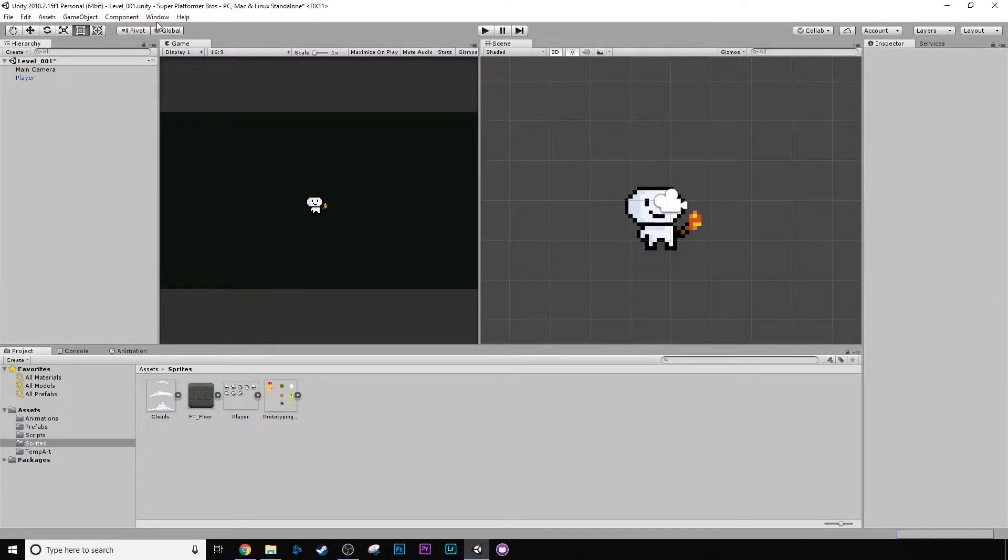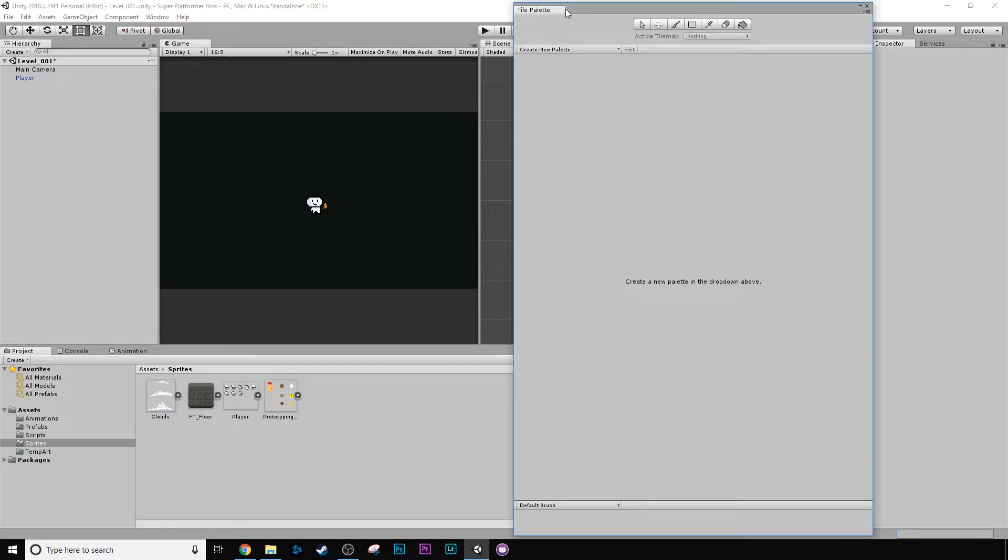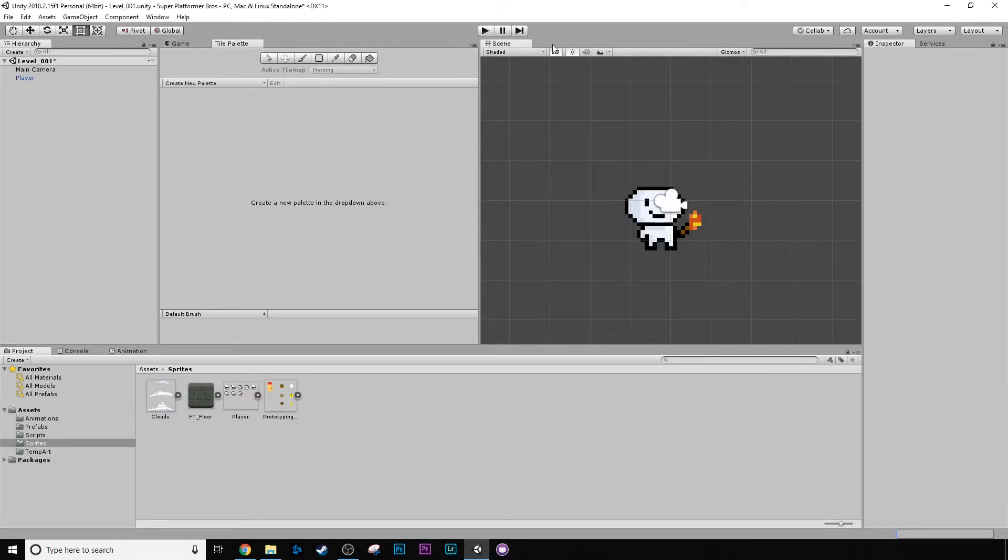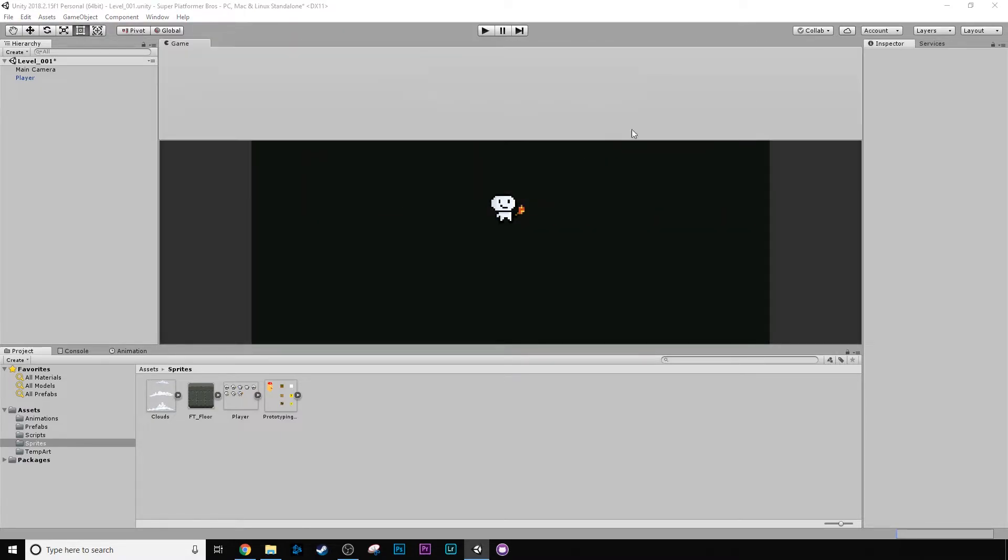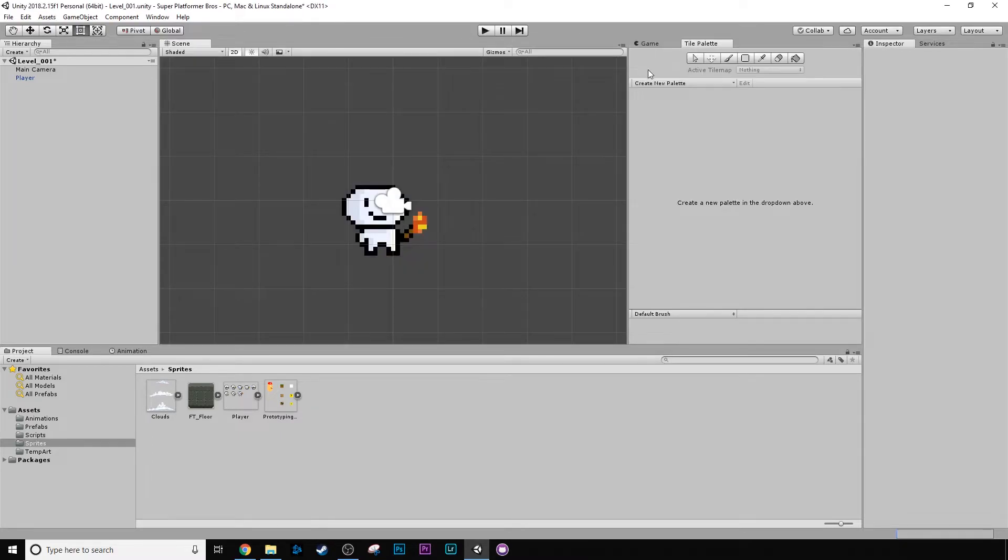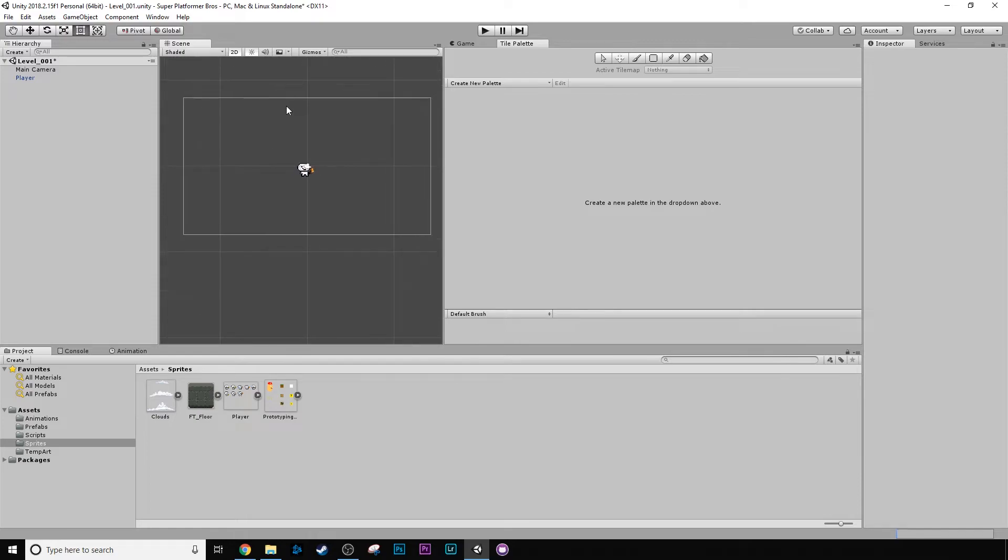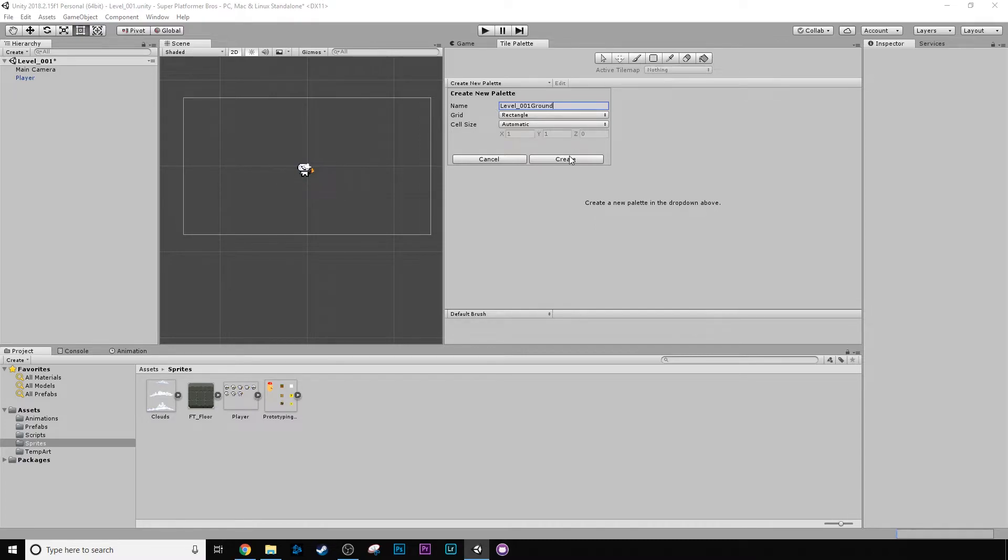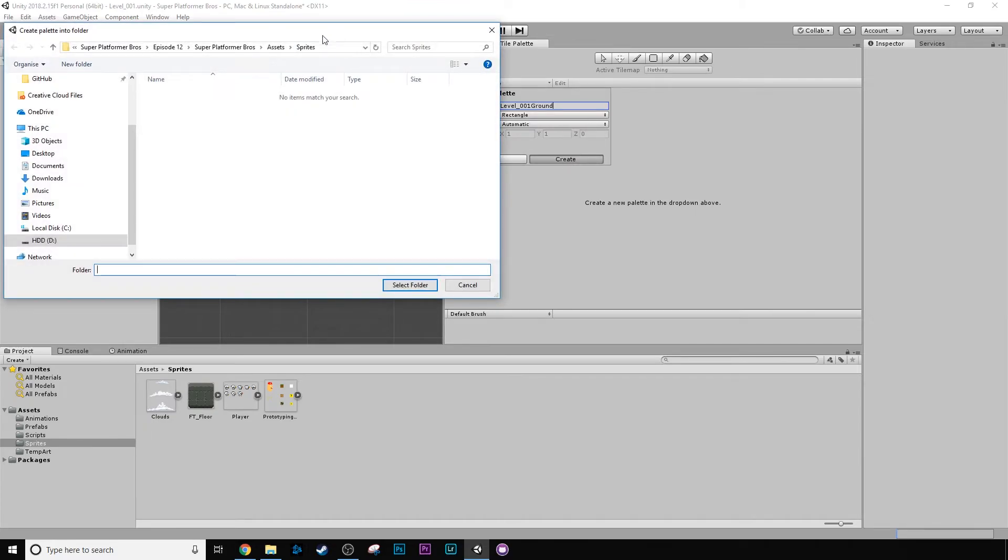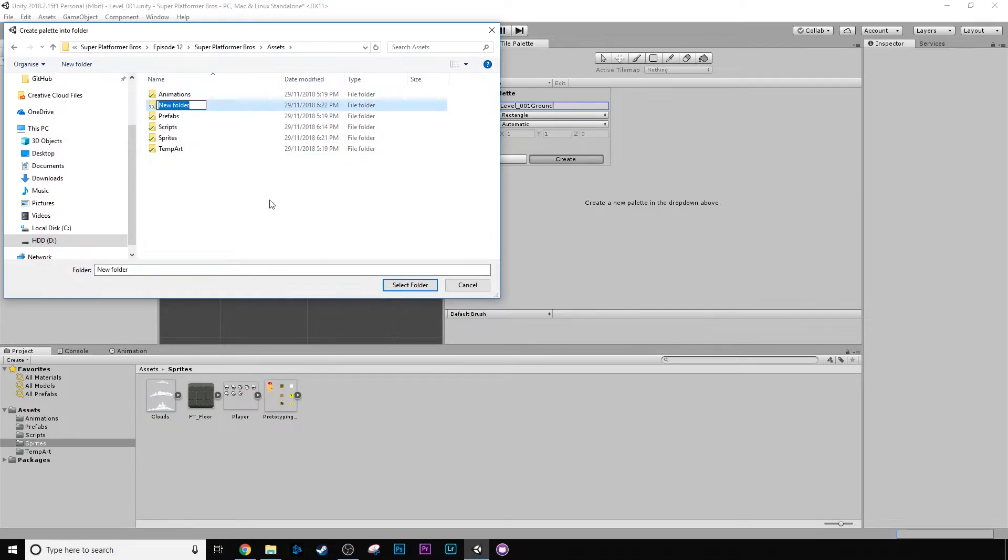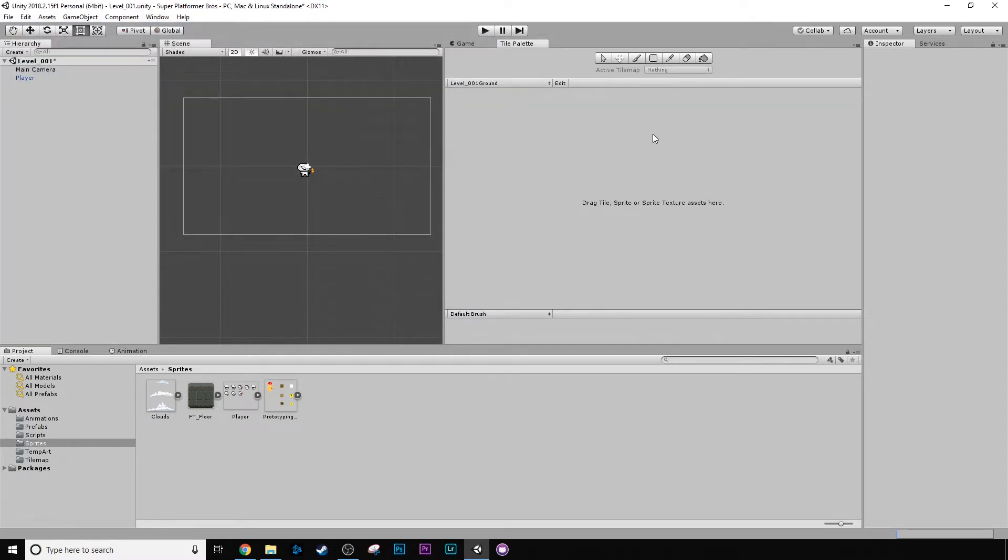The first thing we want to do is go to window, 2D, tile palette. And this is what we'll be dealing with in this lesson. So if we just dock this, we can dock it maybe in this scene, maybe in the game view over here. Then what we can do is we can create new palette. I'm going to call this level 001 ground. I'm going to create. It's asking us where to create it. I'm going to create a new folder called tilemap.